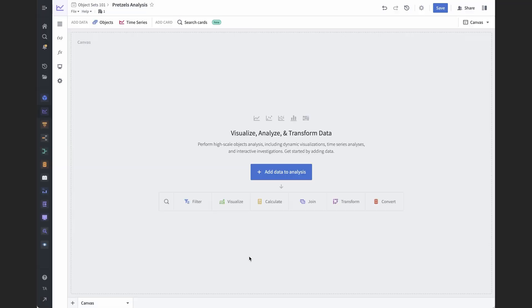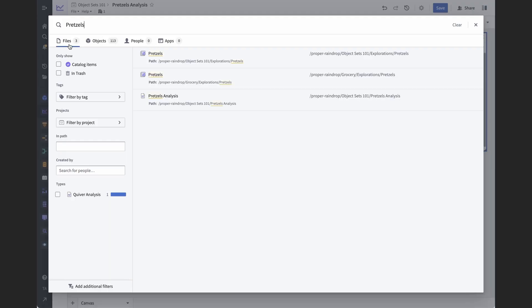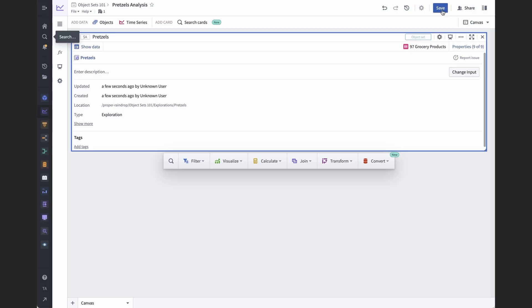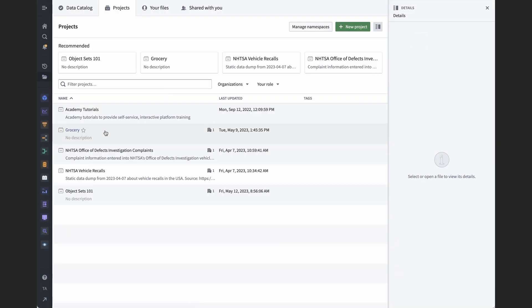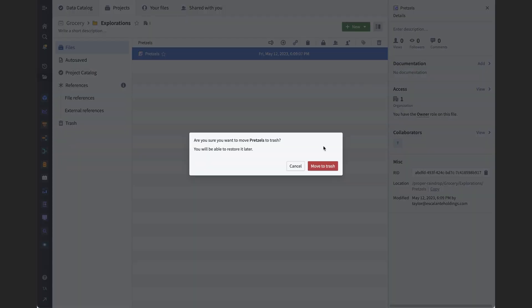If I update the object set, the original one that is, Quiver will prompt me to pull that update into my analysis. I can also search for the object set through Foundry's quick search, just like any other resource. If I have the right permissions to this project, then it means that I can also delete the object set.